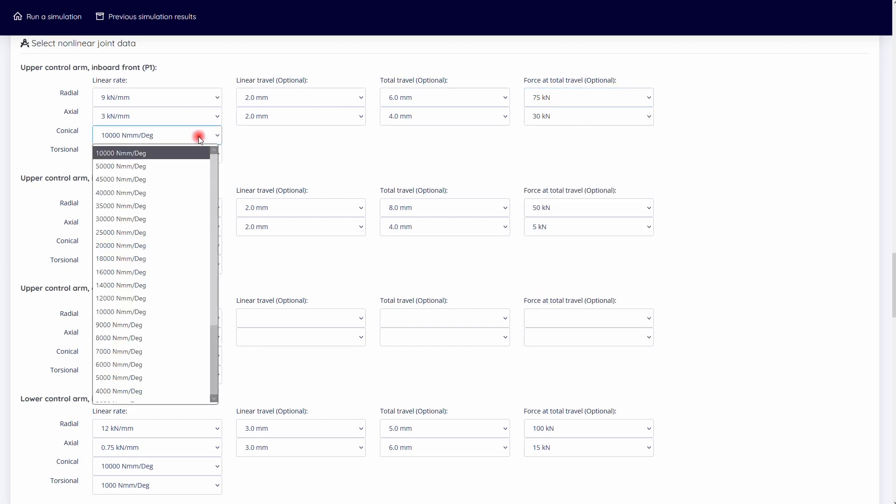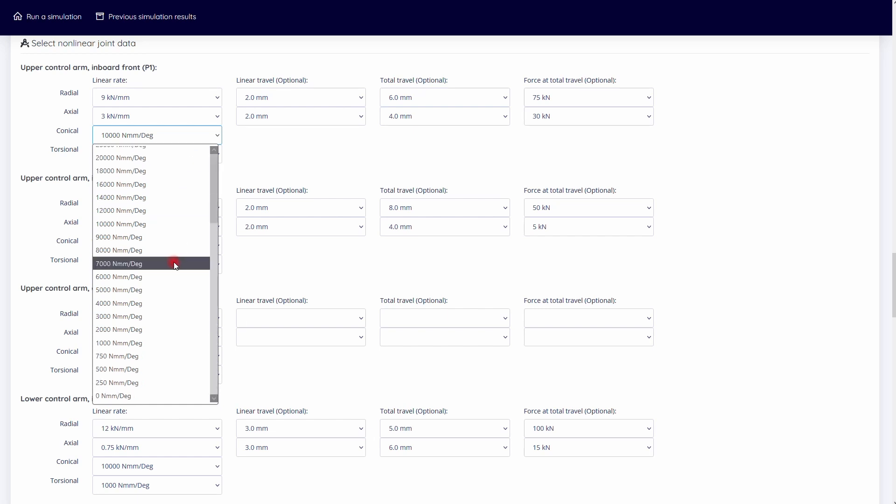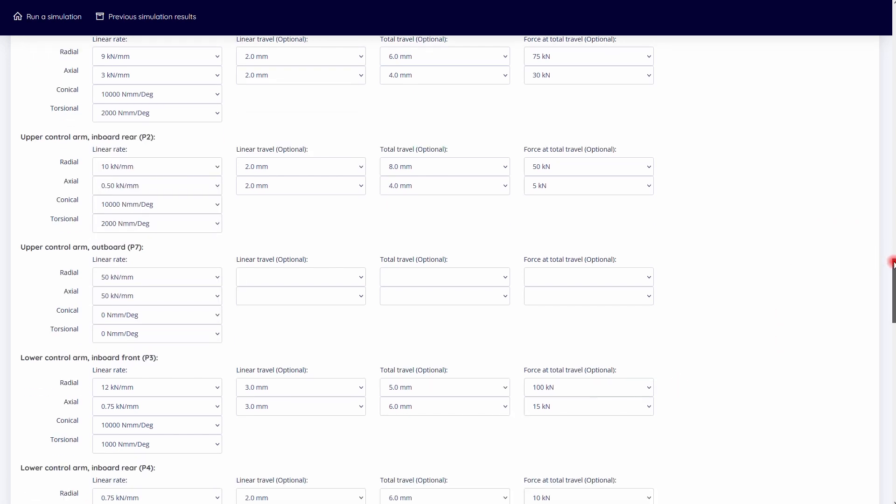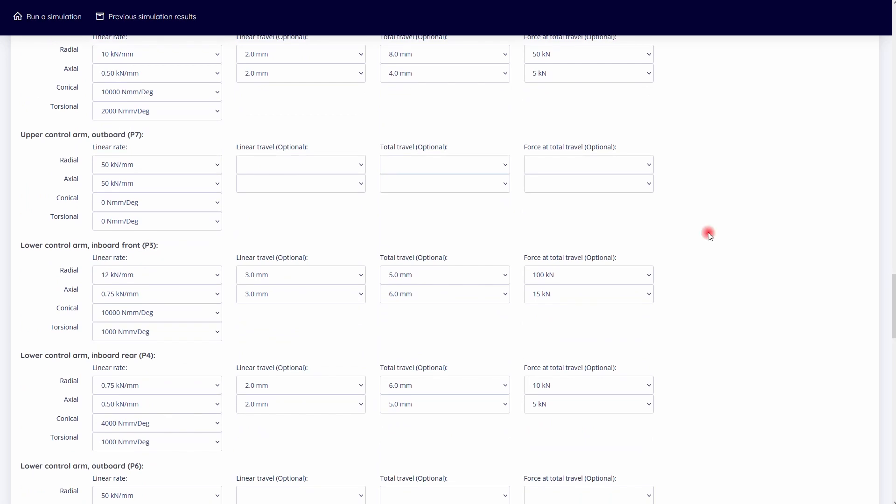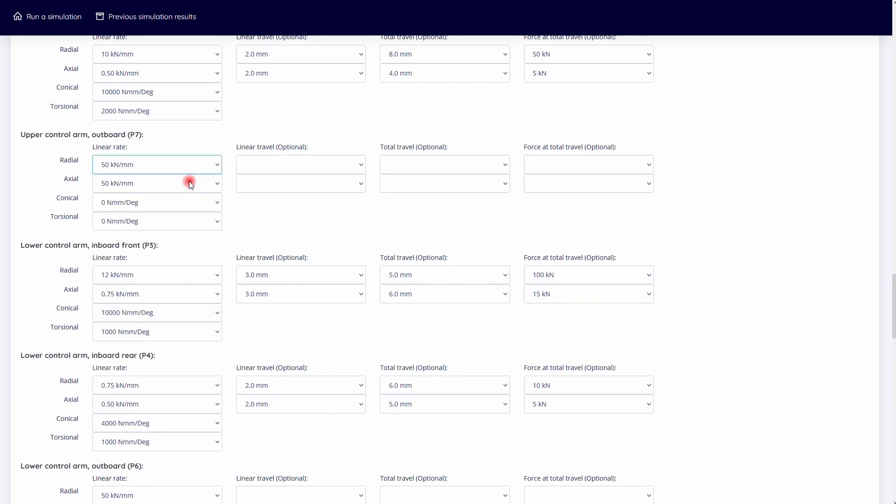For conical and torsional stiffnesses, choose from the predefined comprehensive database. If the linear travel, total travel, and the force at total travel are left blank, then a linear stiffness joint shall be defined.